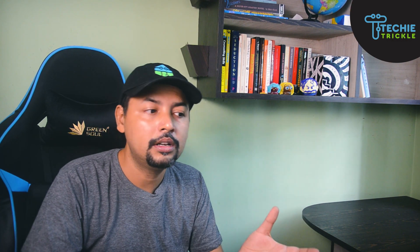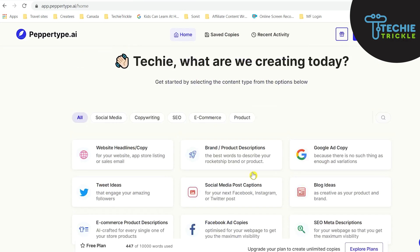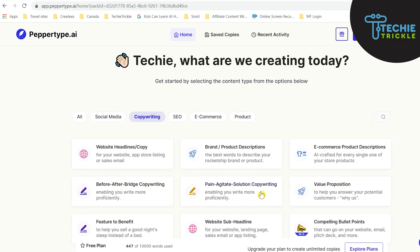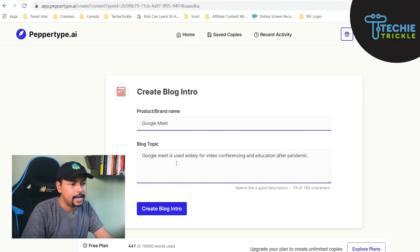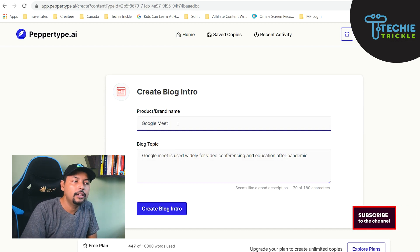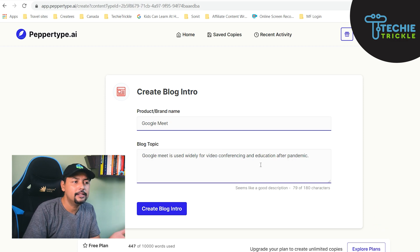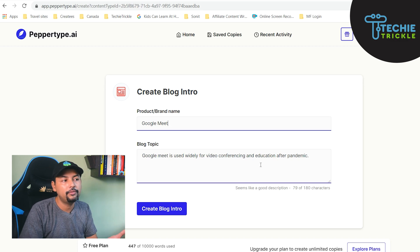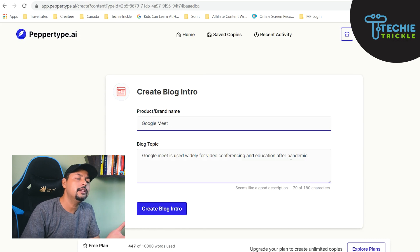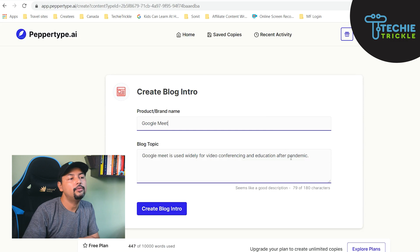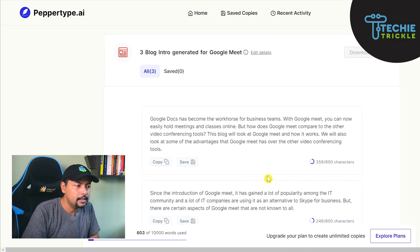Coming back to PepperType, let me go to the Blogs section and choose Blog Introduction. One good thing about PepperType is that when you type 'Google Meet,' it actually retrieves the topic description you had given earlier, so you don't have to waste time re-entering it. This feature is kind of present in Jarvis too, but in Jarvis it's a bit roundabout — you have to go and search the AI outputs. Here it looks clean. So I'll do 'Create Blog Intro' and it gives me some introductions.